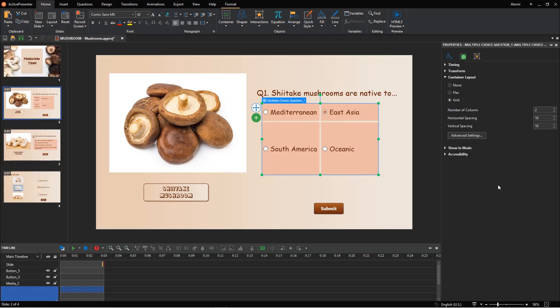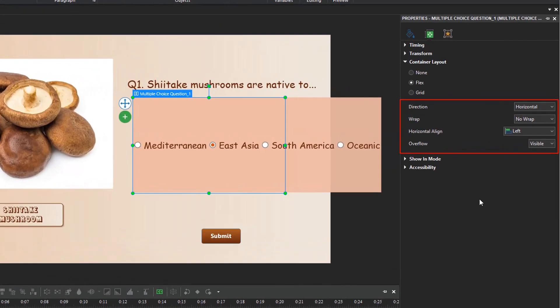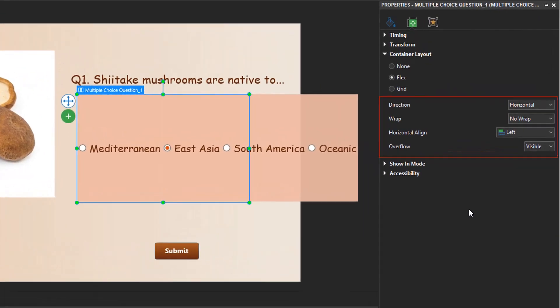The last type of question layout is Flex. This layout is available for a Flex box, a slide, or a group of objects to avoid overlapping with other elements. ActivePresenter offers you several ways to adjust it. The first option is to set the direction, either horizontal or vertical, that you want answer options to be aligned with.